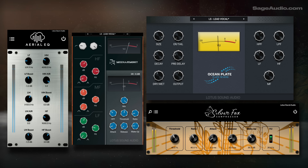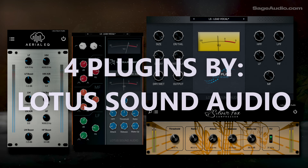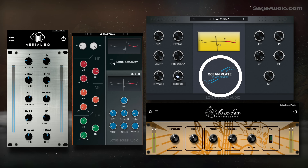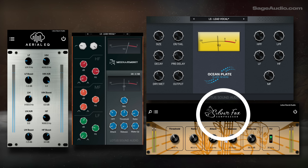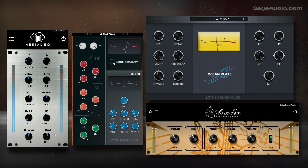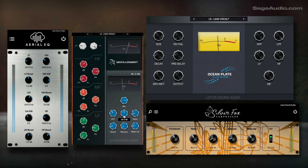Next up, we have four plugins by a new developer I found on Patreon, Lotus Sound Audio. They include Arial EQ, Mix Harmony, Ocean Plate Reverb, and Silver Fox Compressor. Everything seems like it would be somewhat run-of-the-mill EQs, compressors, etc., but there's something unique about how these sound. Each one kind of reminds me of some of the more aggressive Waves audio plugins and how they affect transients and high frequencies, but in a good way.